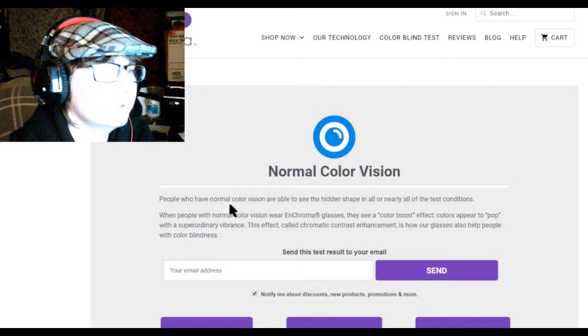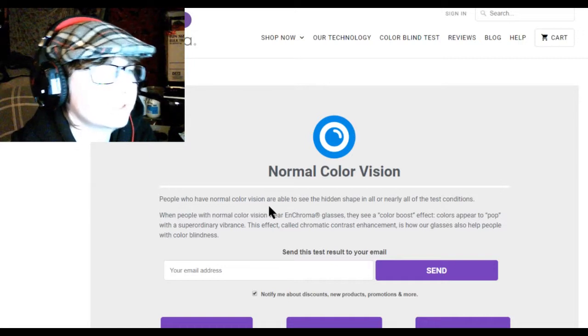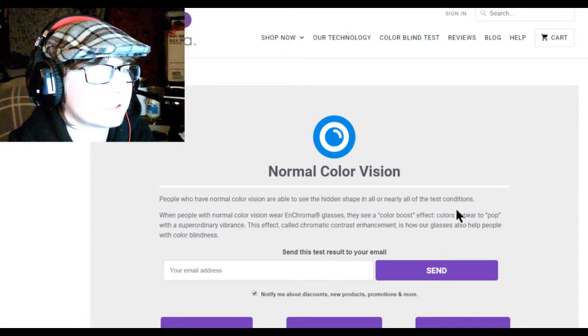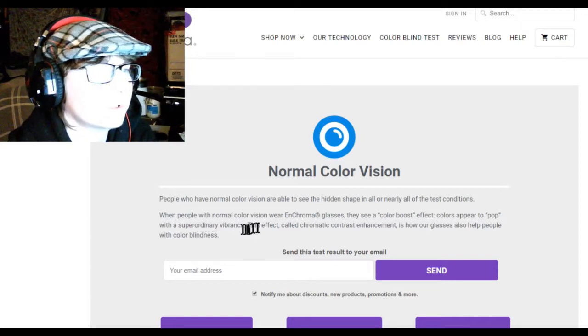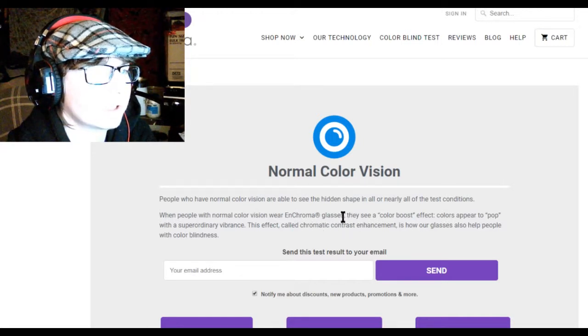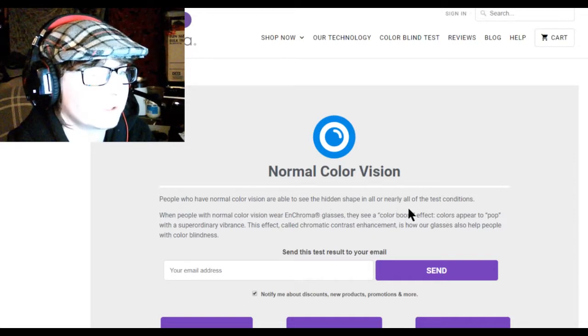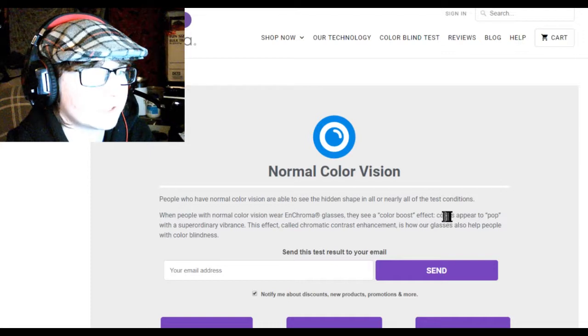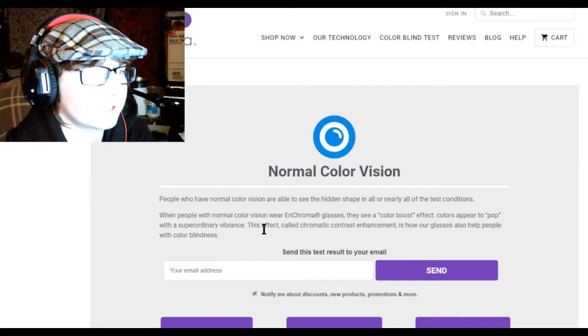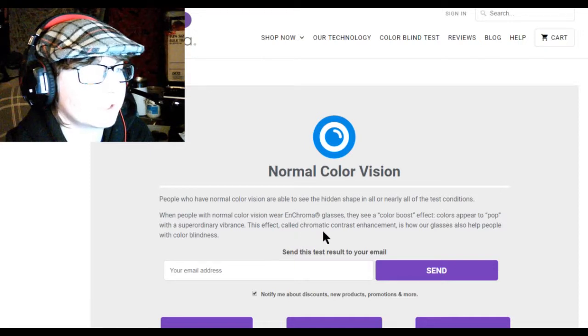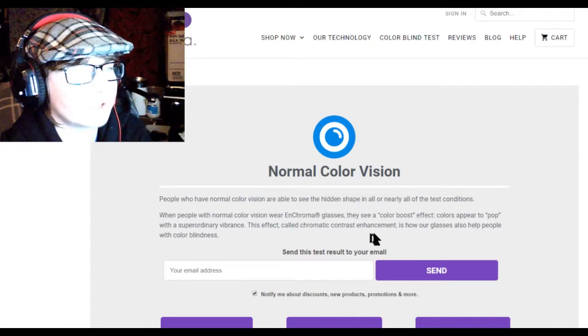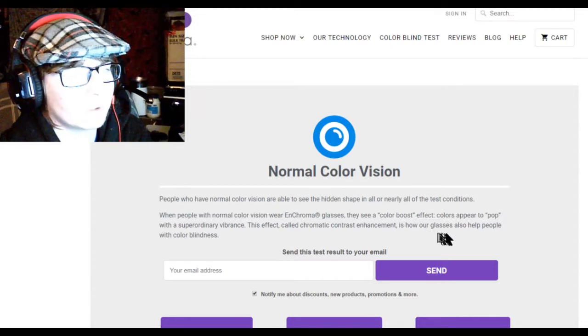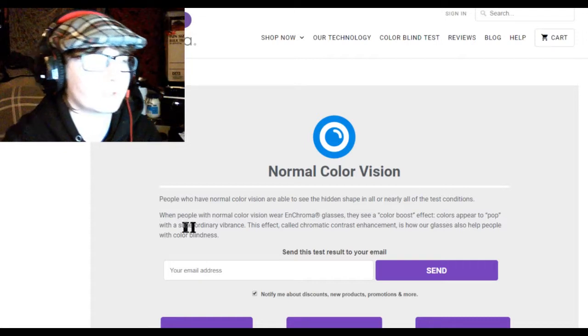People who have normal color vision are able to see hidden shapes in all or nearly all of the test conditions. When people with normal vision wear this brand of glasses, they see color boosts. The effect color appear pop with secondary vibrance is called chromatic contrast enhancement. This is how our glasses are able to help with color blindness.